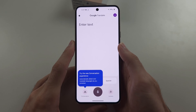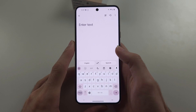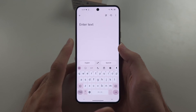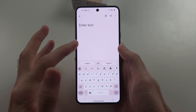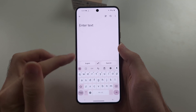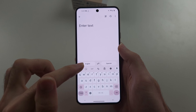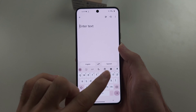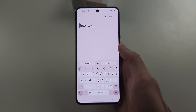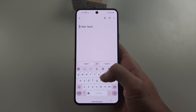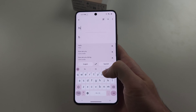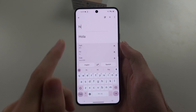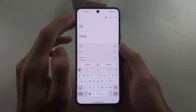Inside of Google Translate, we can enter text to do the translation. On the left it says language from, and then on the right it's the language it will translate the text to. And you can see an example there.